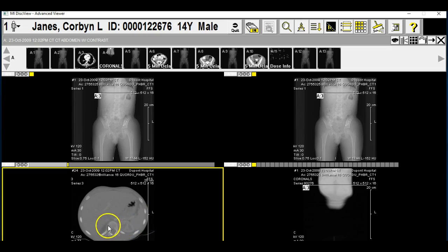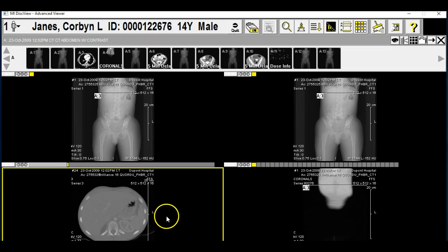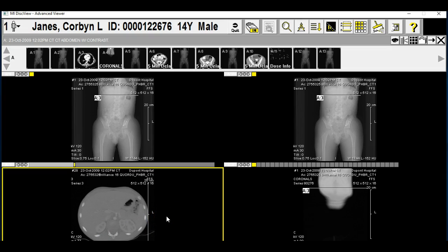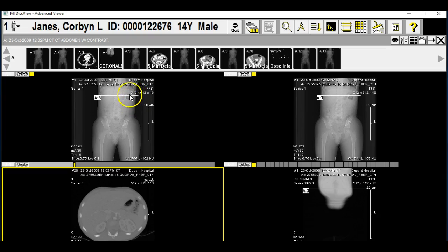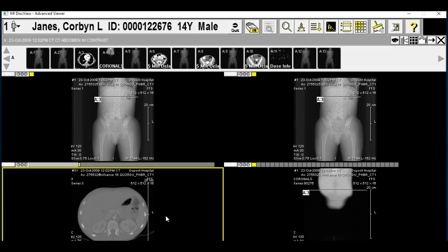Here you can see the spine and the vertebral column. And here you can start to see the kidneys — there's one kidney over here, and we have another kidney. If you look up top here, you can see that's about where the kidneys are. We keep going down and we see more of the kidneys.